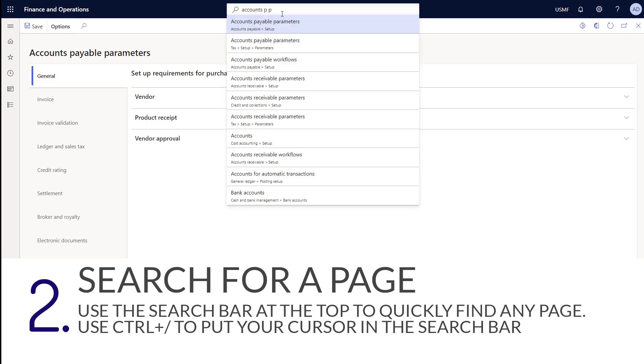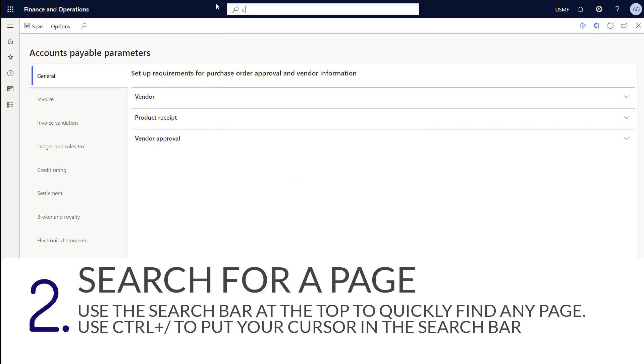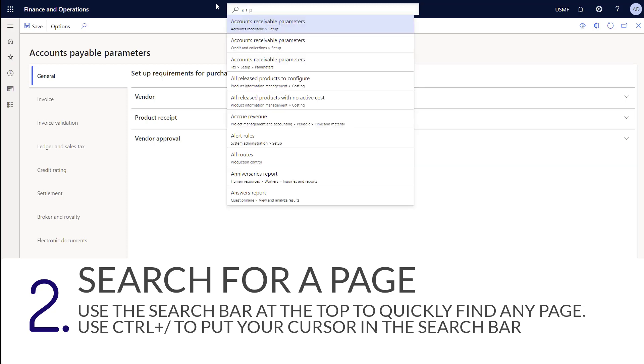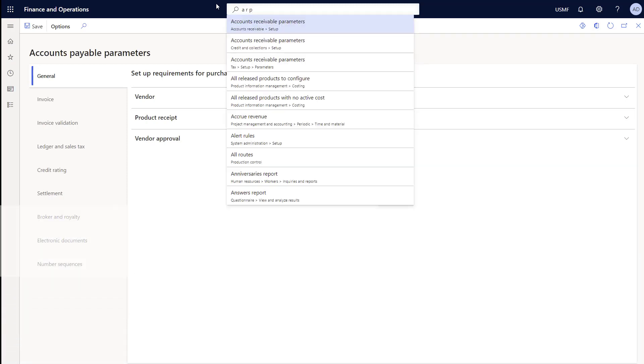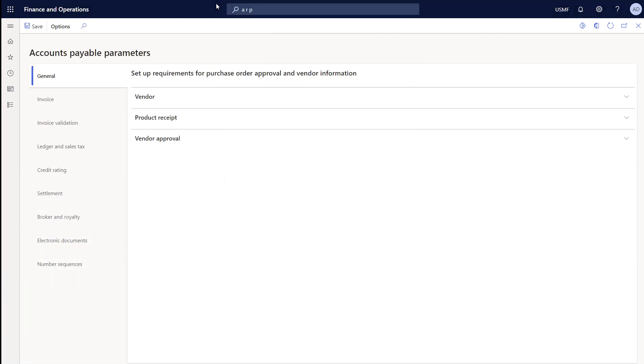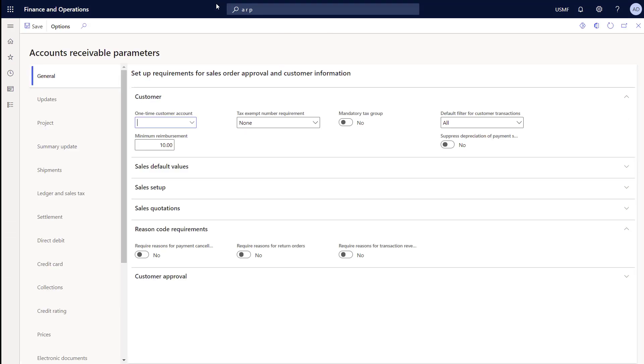Now if I realized I didn't actually want to go to accounts payable parameters and instead I wanted to go to accounts receivable parameters, while that page is still open, I can conduct another search and quickly navigate to another page.